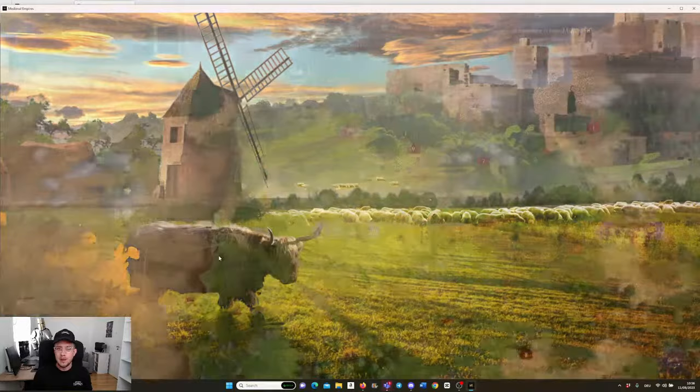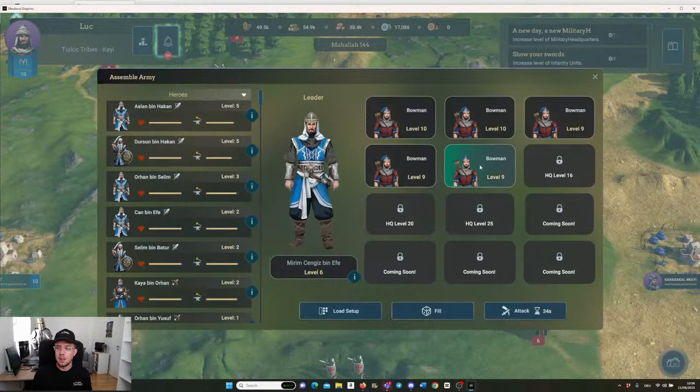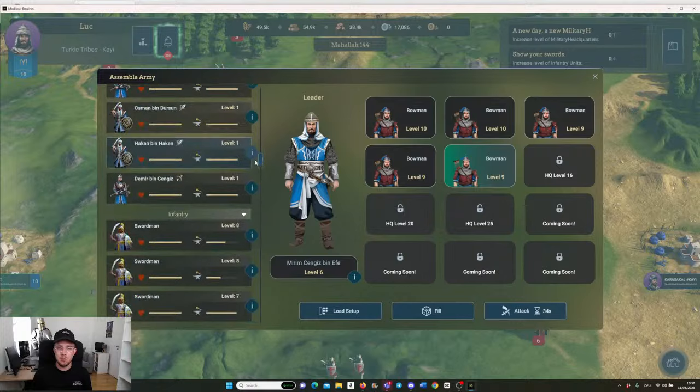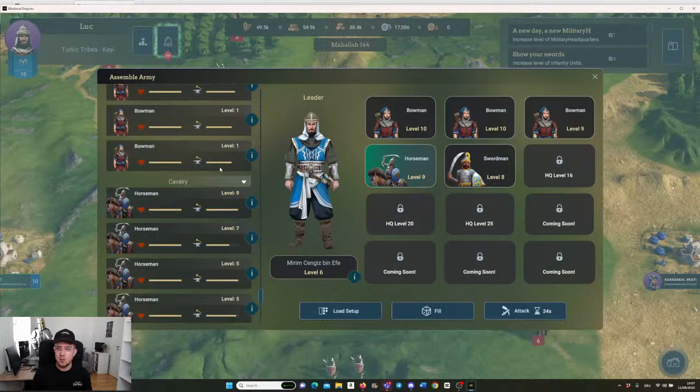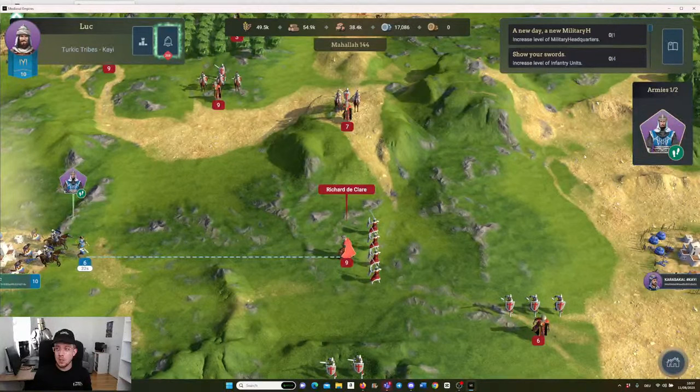Once you build all your army and the whole town, you can go to the province map and on the province map is where the fighting happens. If I, for example, want to fight those guys over here, I just hit attack, and then assemble my army. It already puts in the highest ones that you have, but I always like to put in a swordman or a horseman. You can also drag and drop if you want to do it like this. Then just go ahead and attack.